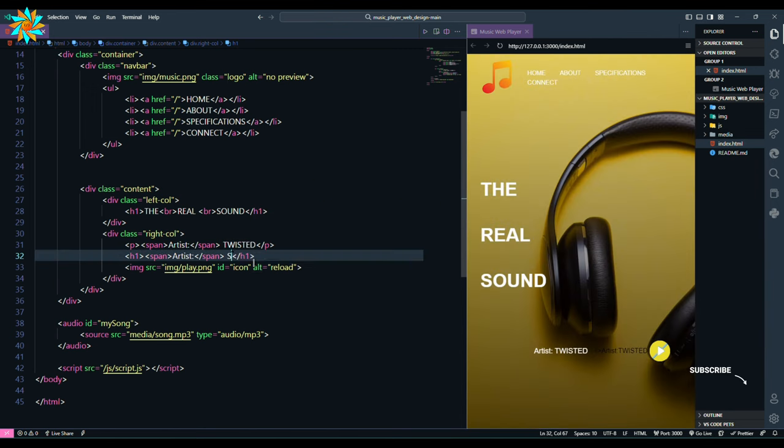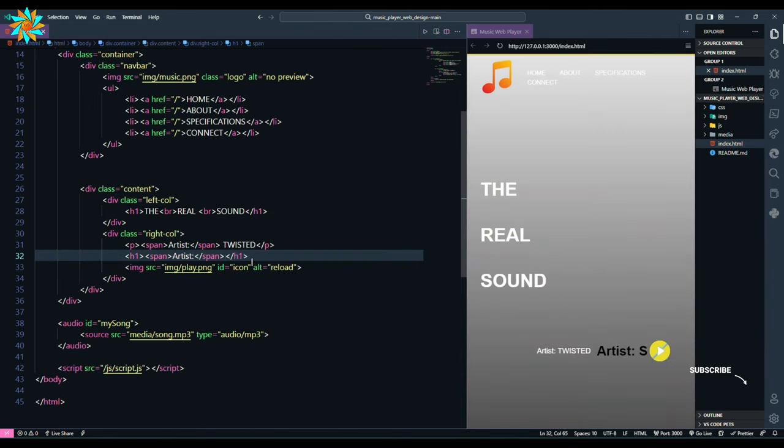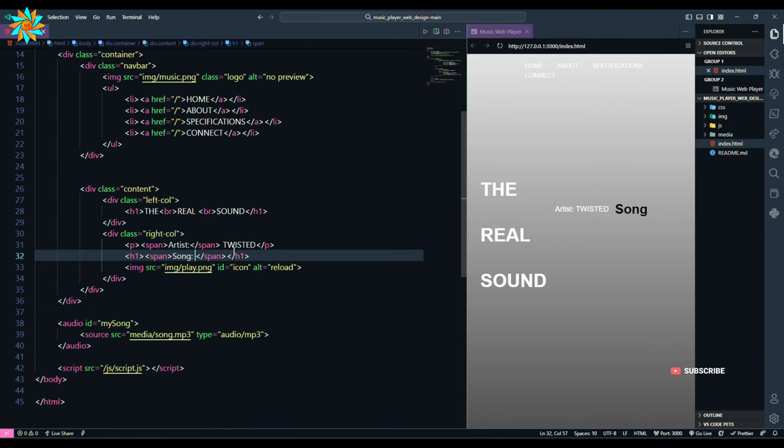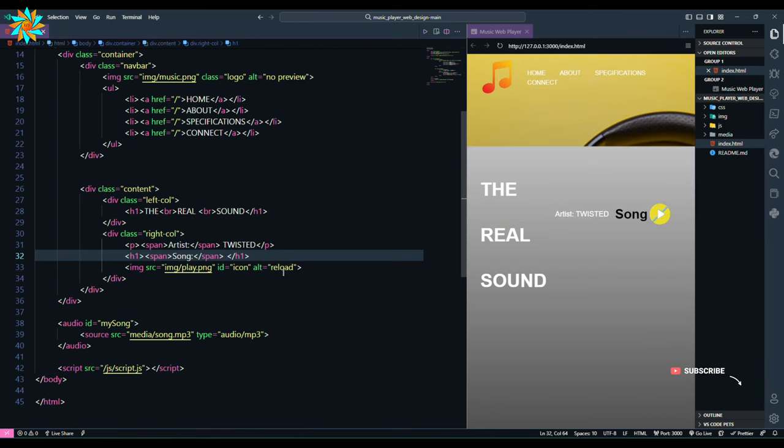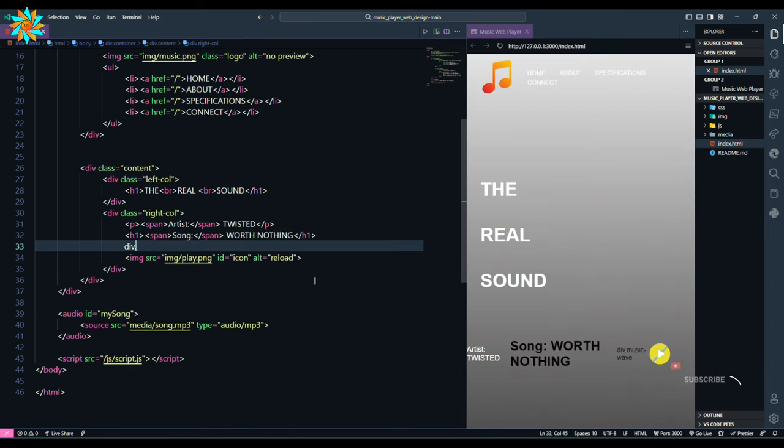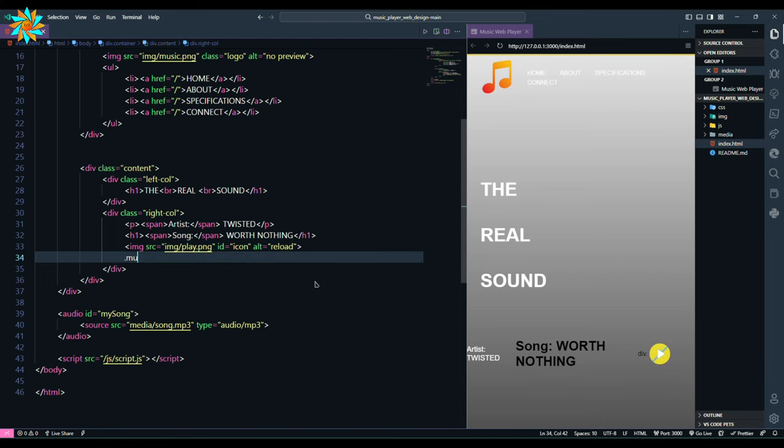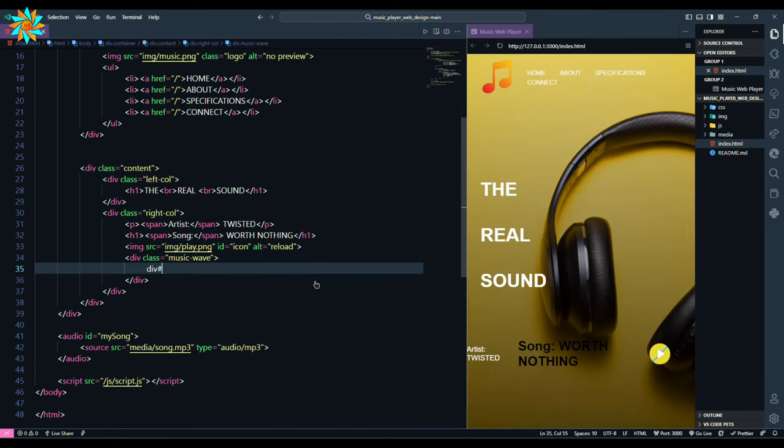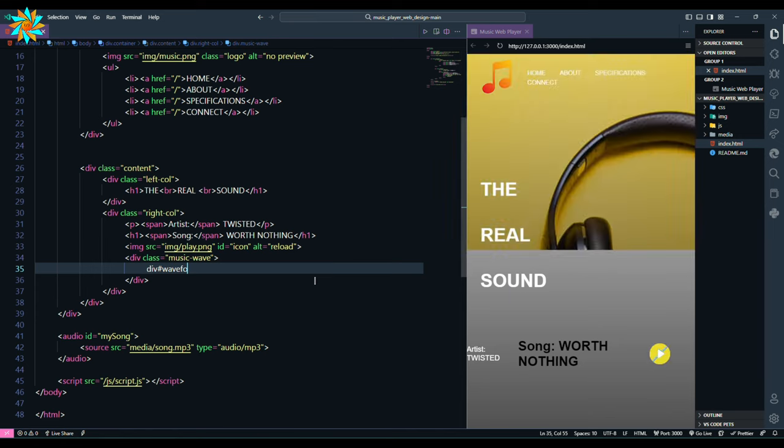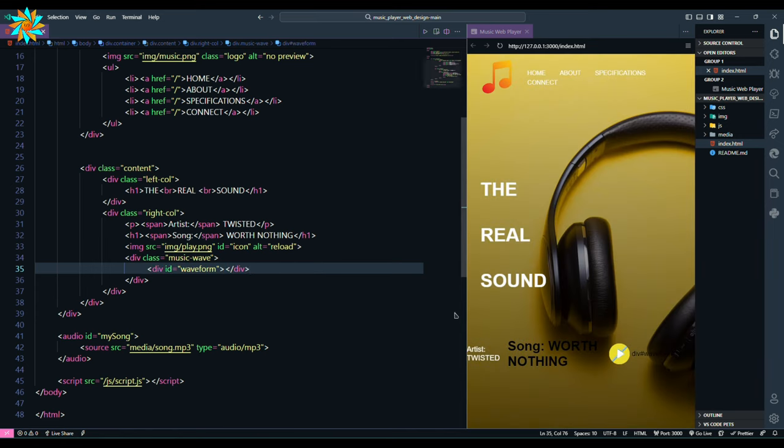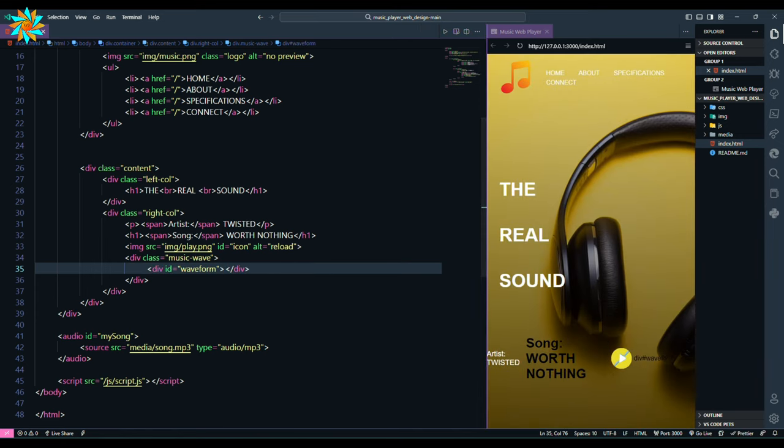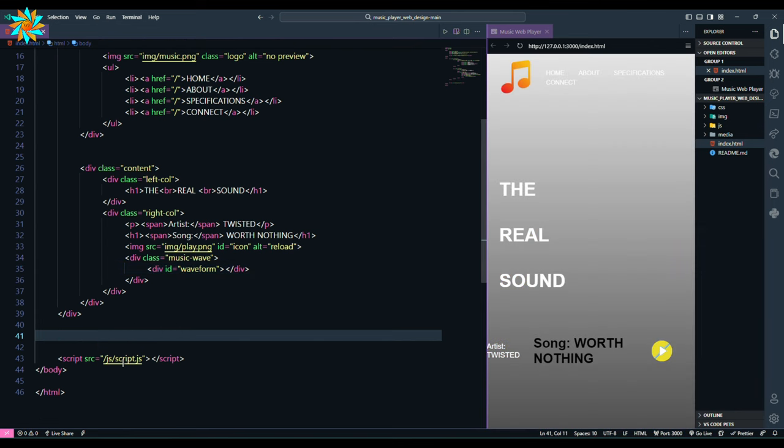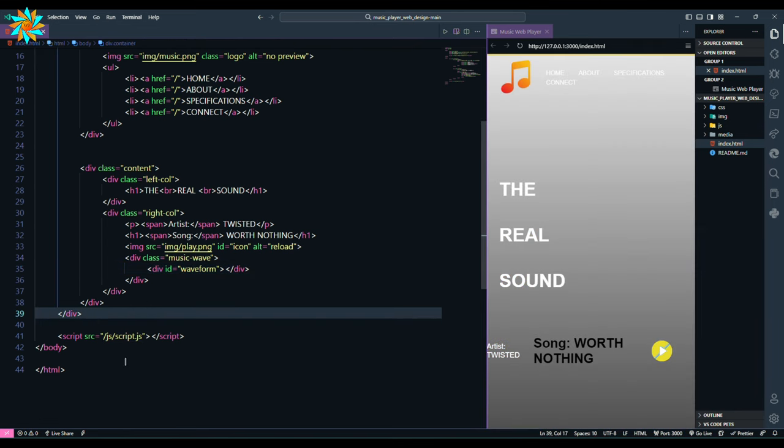Then I added the name of the song. After that we can see the changes in our page. Then we are going to add a division just below the image tag, give it a class music wave. Inside the division we added another division with id waveform. After that we remove the audio section from the previous file.